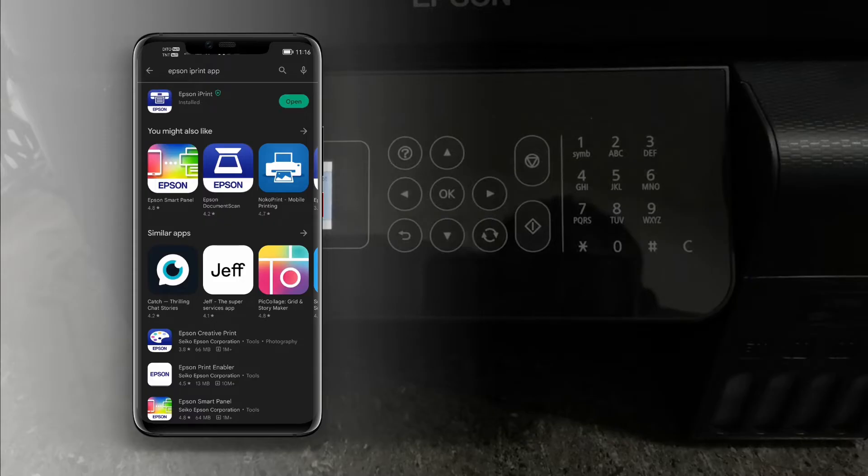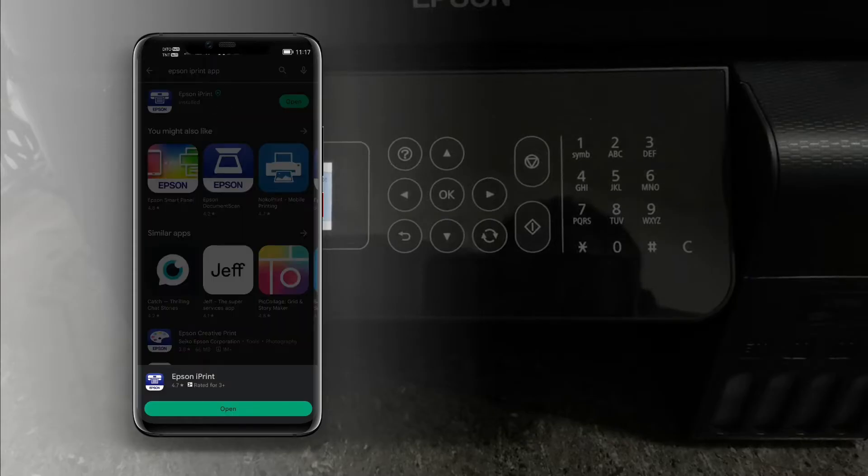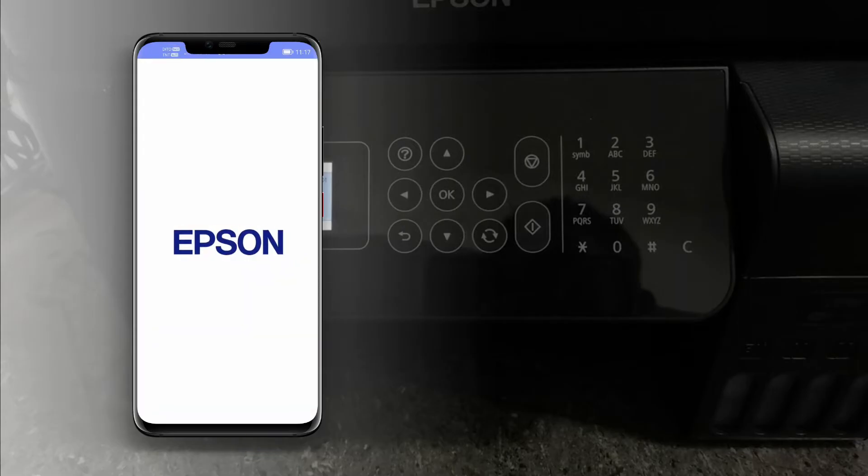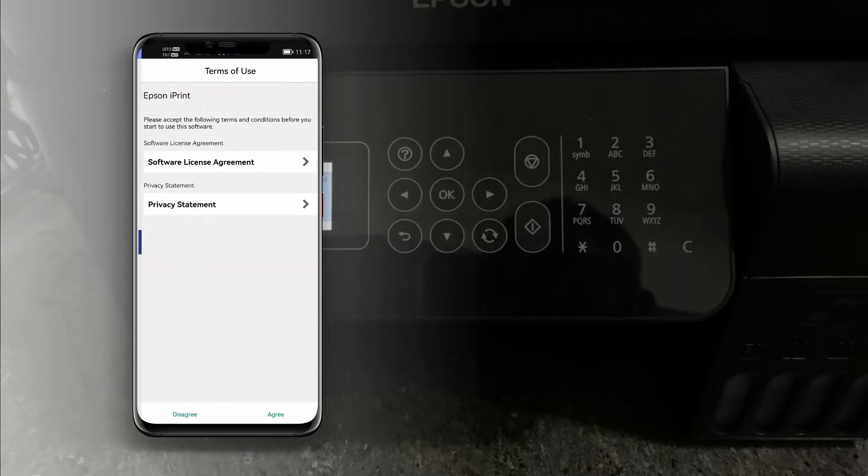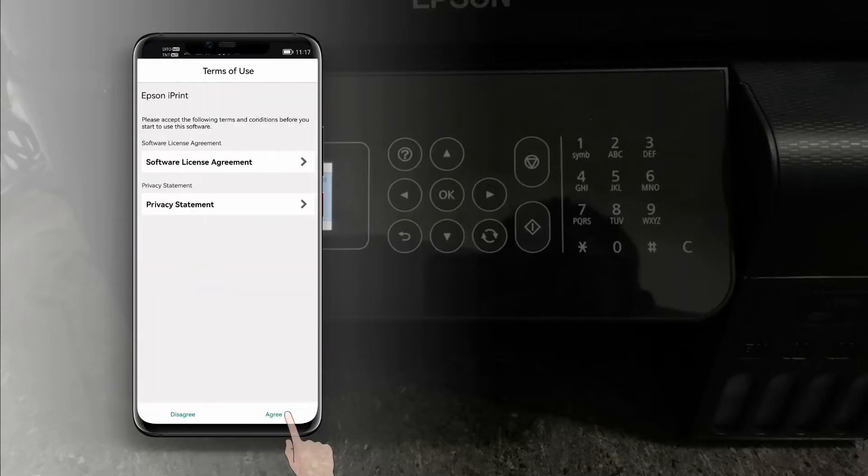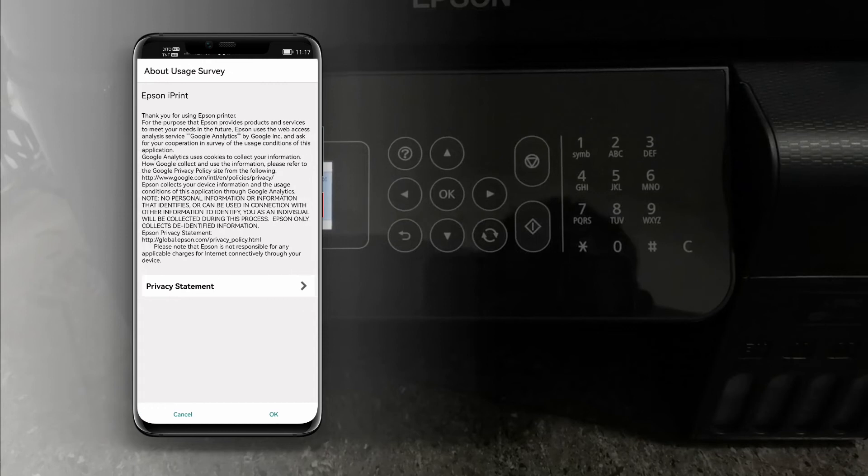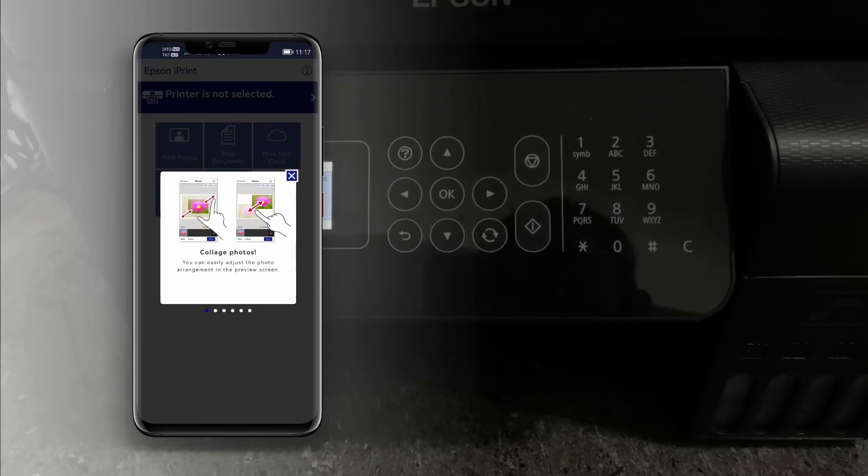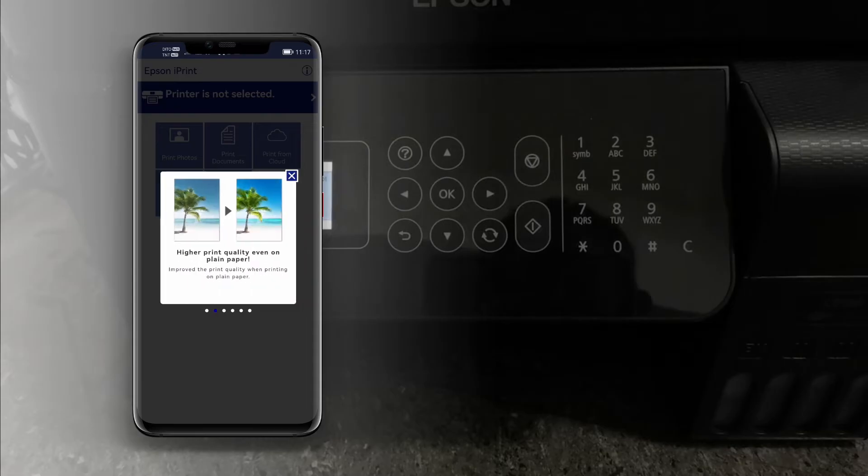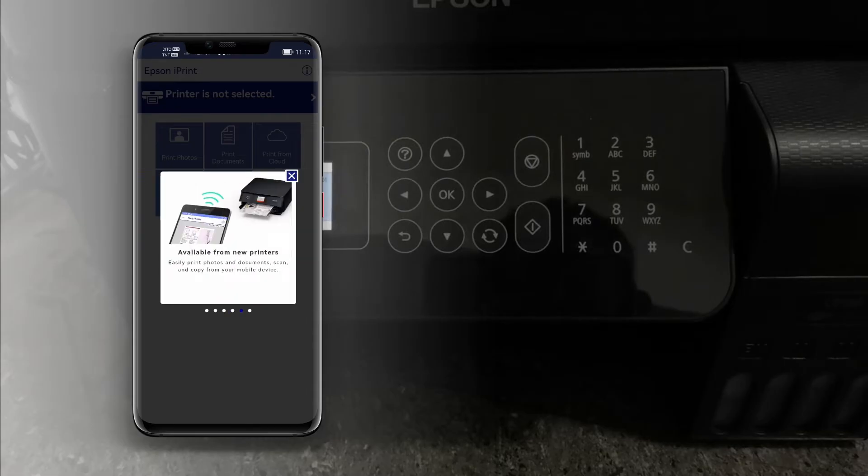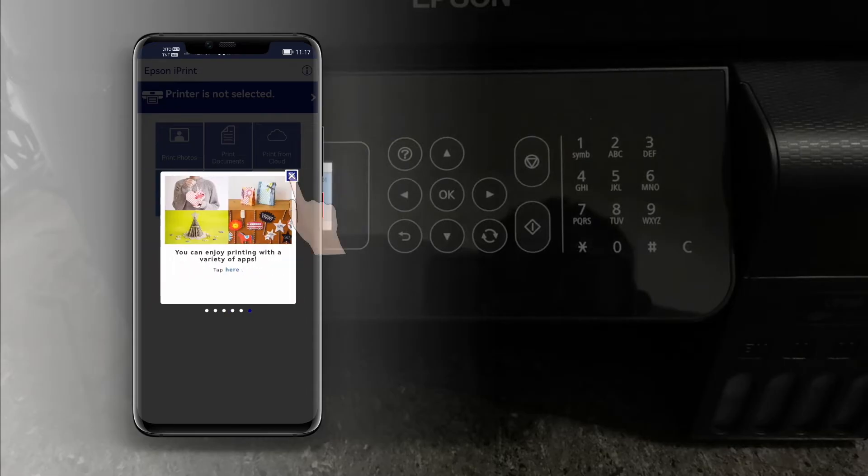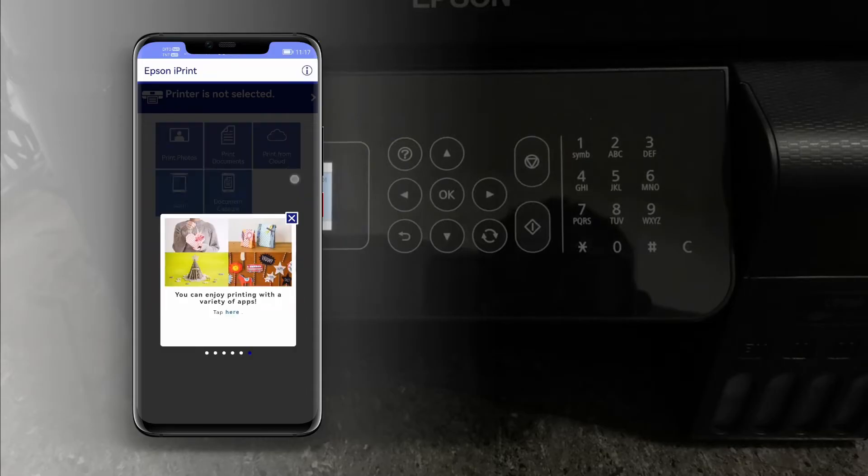Terms of use: tap agree to continue. About survey: tap OK. Tap X to exit this app tour.